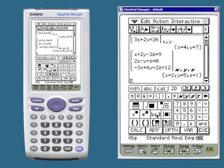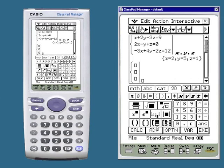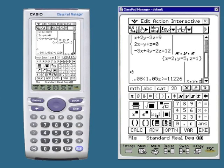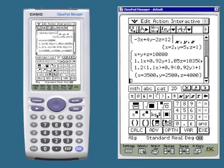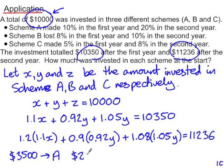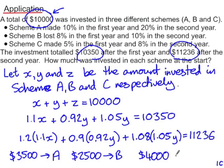Back into the main screen, tap that button twice to get the template for three equations. Remember, in the box to the right of the vertical line, we put our three variables x, y and z. Execute, and the calculator tells us that $3,500 was invested into scheme A, $2,500 into scheme B, and $4,000 into scheme C. So we write a concluding sentence: $3,500 into scheme A, $2,500 into scheme B, and $4,000 into scheme C.